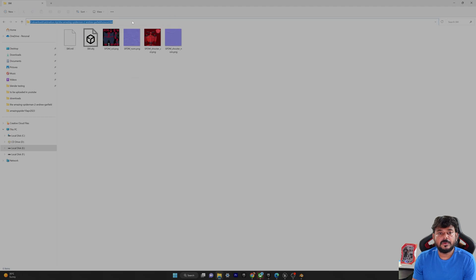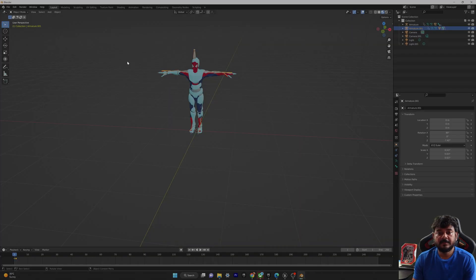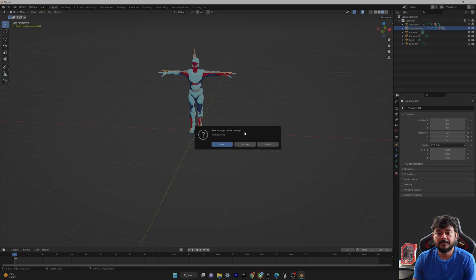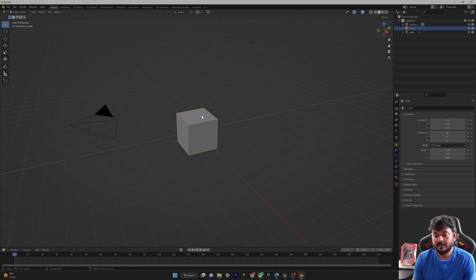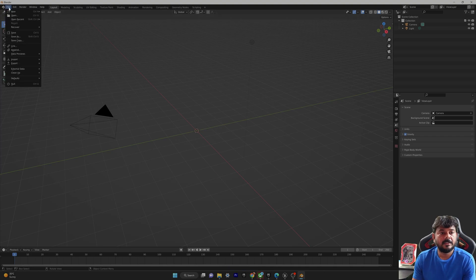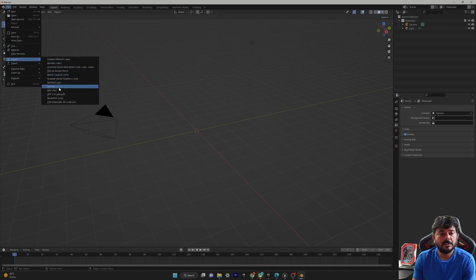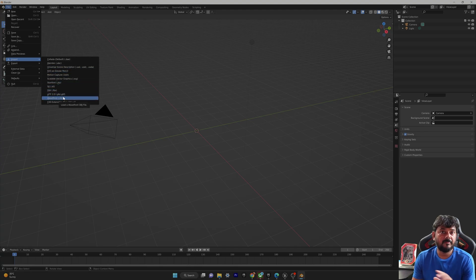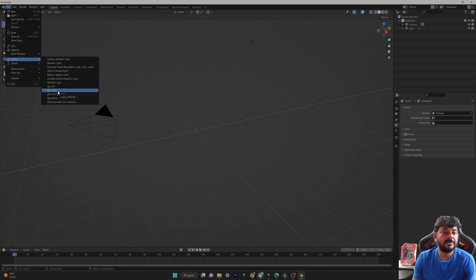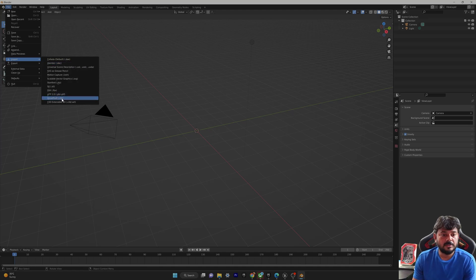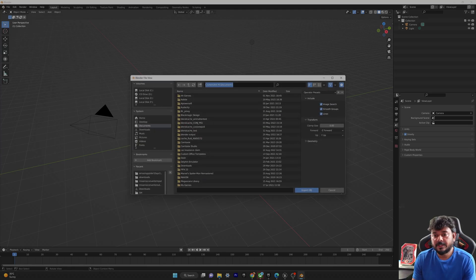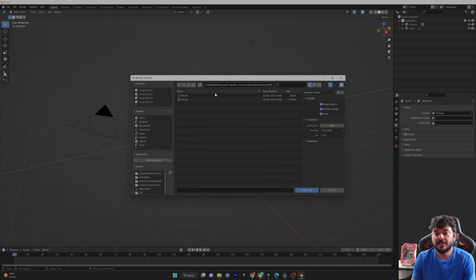I'm going to copy this file location because I'm going to open it in Blender. First I'll open a new project. I'll delete the default cube, then go to File, Import, and choose dot OBJ since this is a Wavefront file. If it were FBX you'd choose FBX — choose according to the extension. I'll provide that location and import the OBJ file.